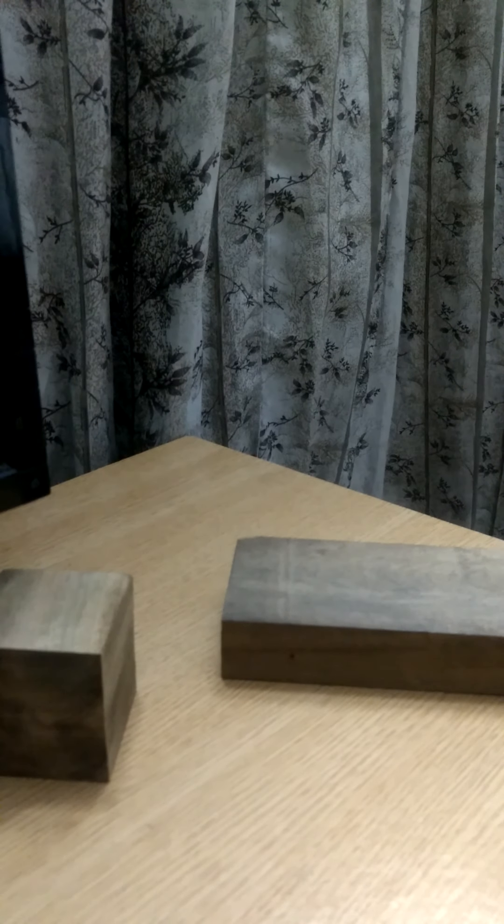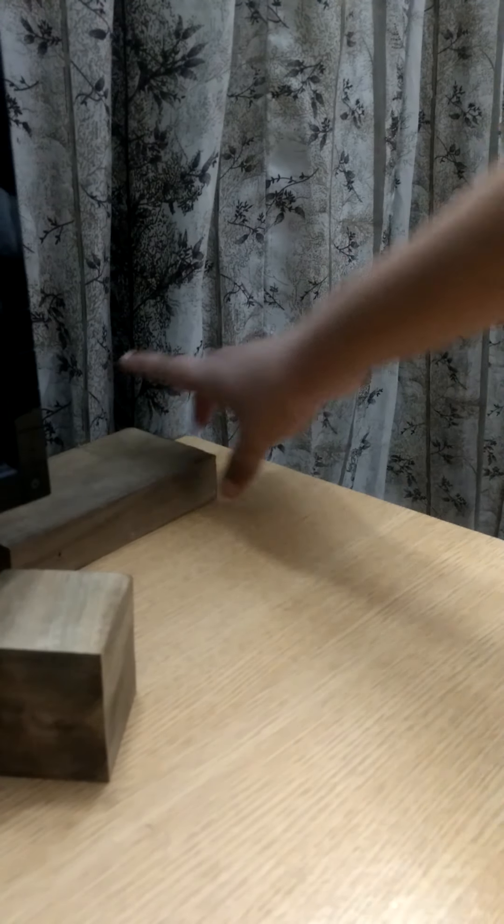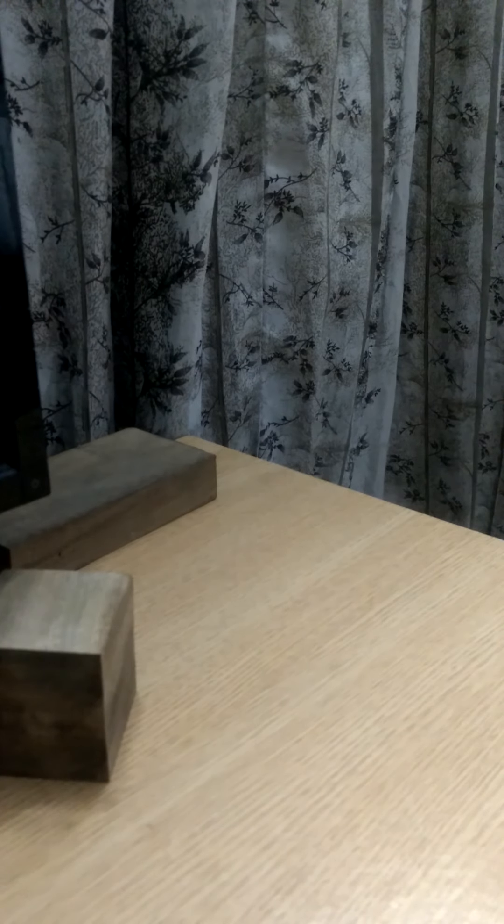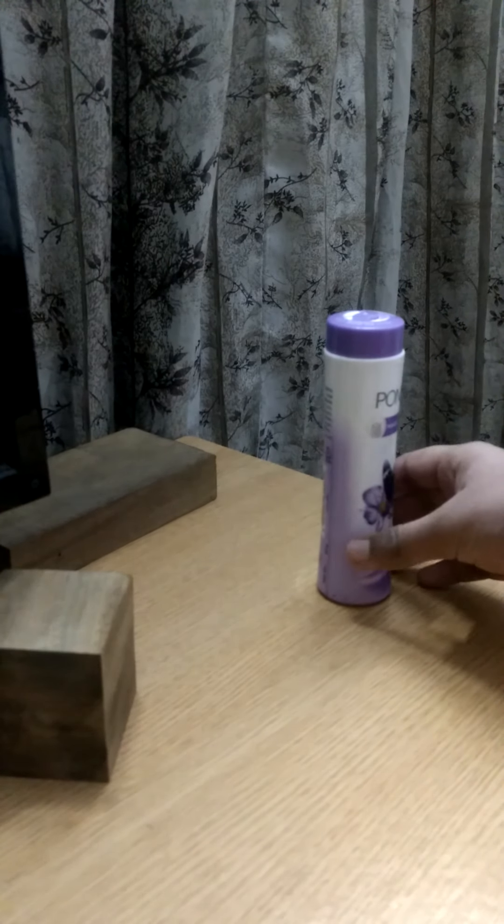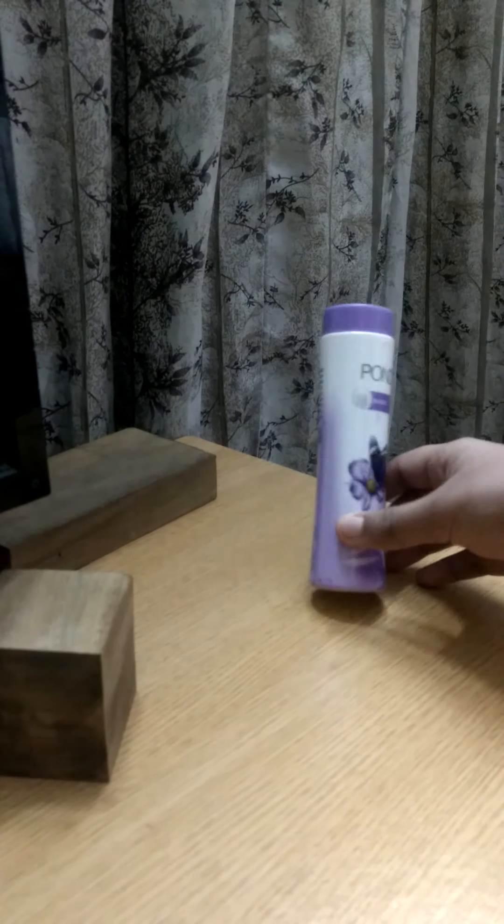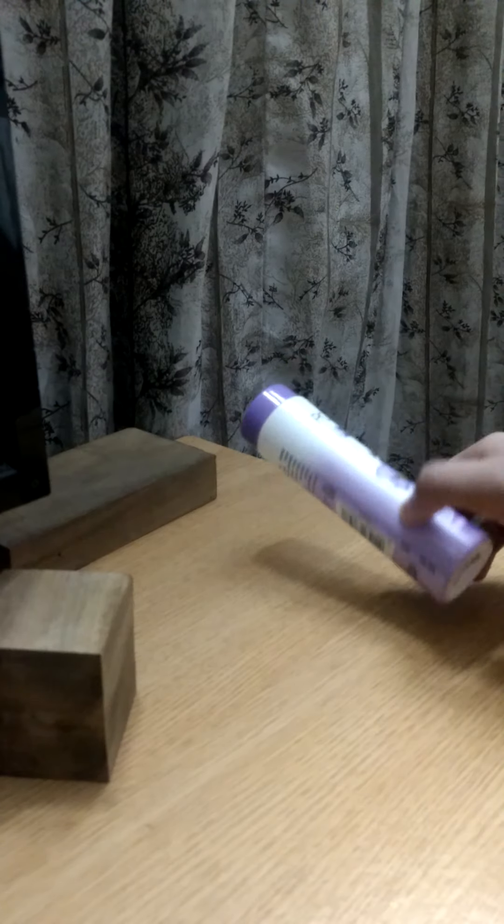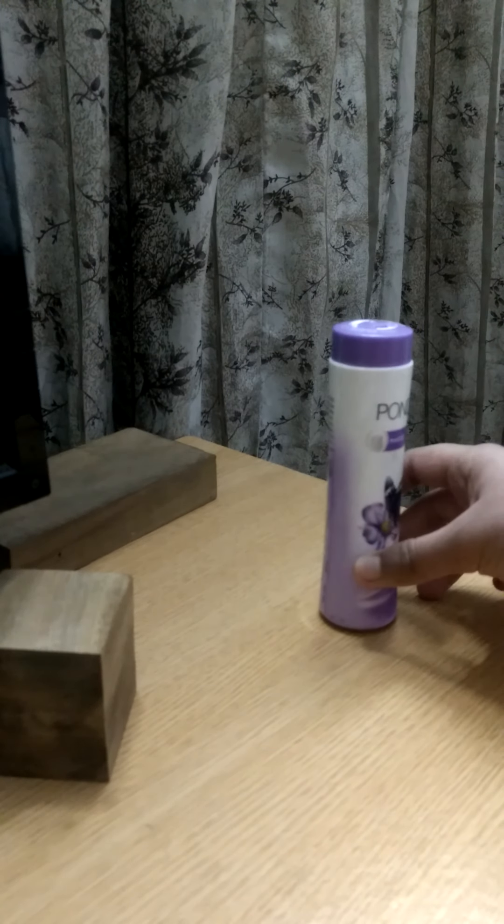Now, I will show another 3D shape. This is a powder tin, as you all know. What is the shape of this? Yes, it is a cylinder.